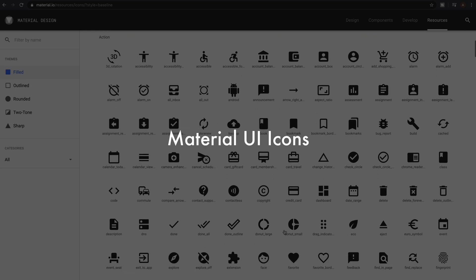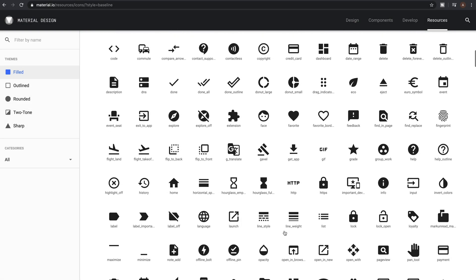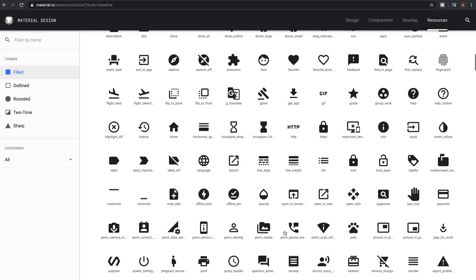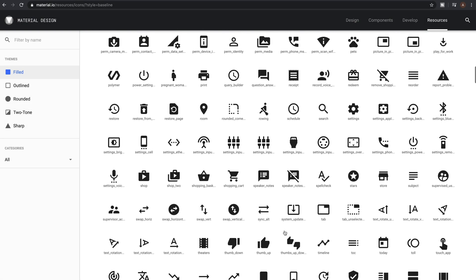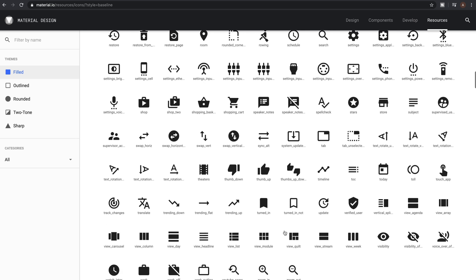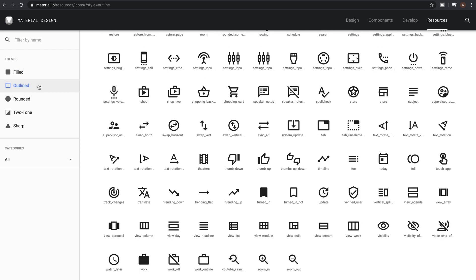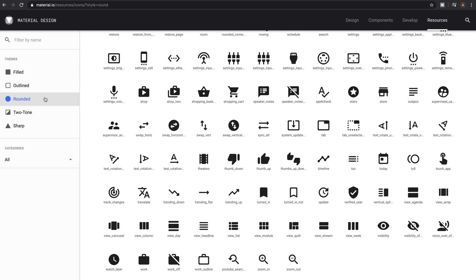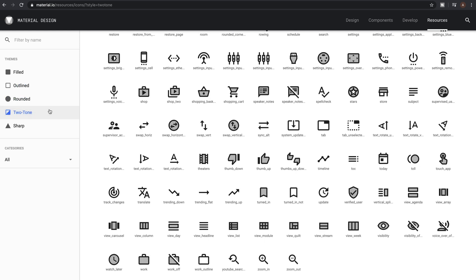Designed by Google and used on apps like YouTube, the Material Design system has an amazing set of icons that are not only clean, simple and familiar with users, but comes with five different themes which are filled, outlined, rounded, two-tone and sharp.